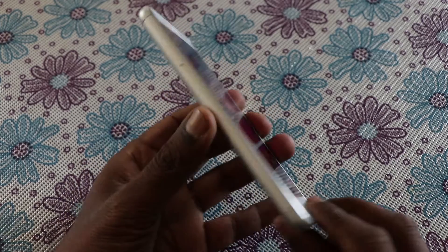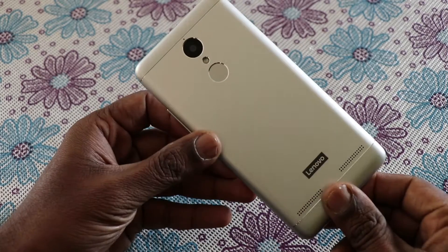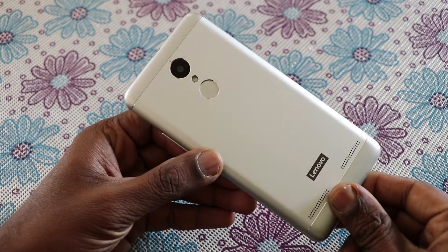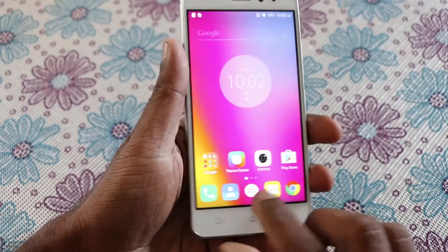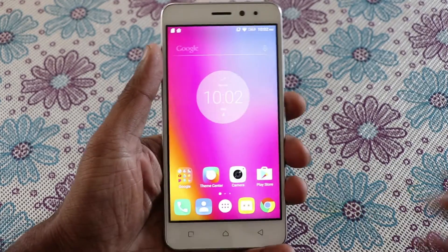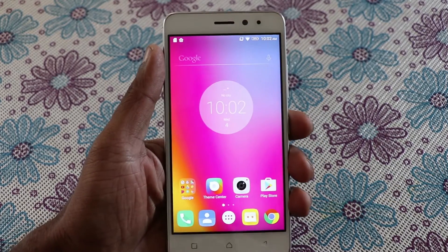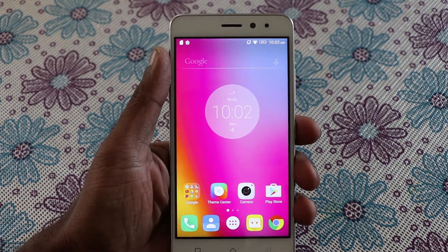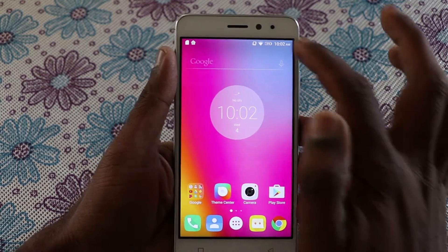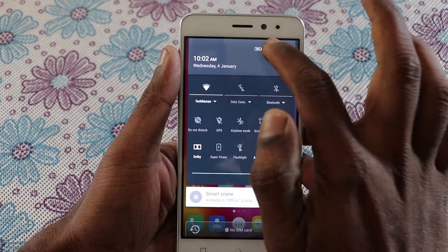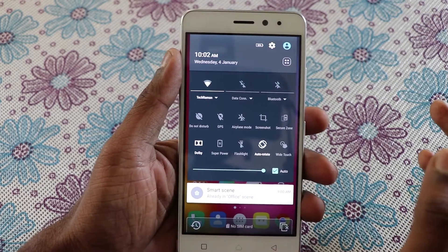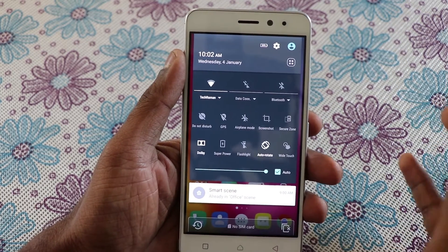Hey, what's up guys, Lash Madan from Checkraven, and I have for you the Lenovo K6 Power. The K6 Power comes with a very interesting feature which is the dual apps. The dual apps allows you to run two app instances at the same time.